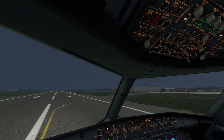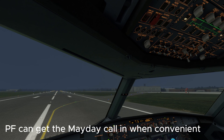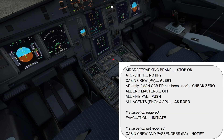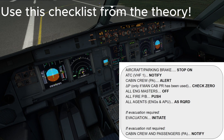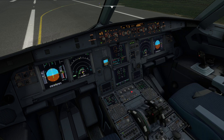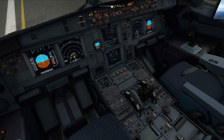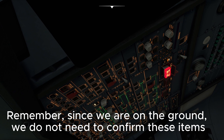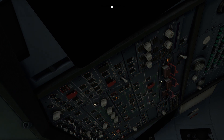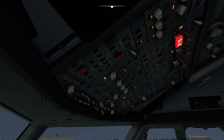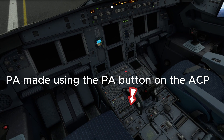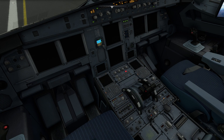Emergency evacuation checklist. Mayday, mayday, mayday. Airbus 123 evacuating on runway. Aircraft parking brake — stopped, on. ATC — notified. Cabin crew — alerted. Differential pressure — not applicable. All engine masters — off. All fire push buttons — push. All agents — as required. If evacuation required — evacuation — initiate. Evacuate, evacuate, unfasten your seatbelts and get out.